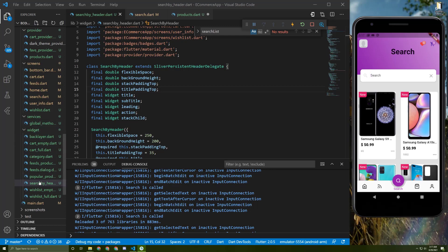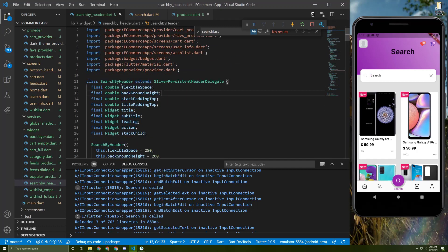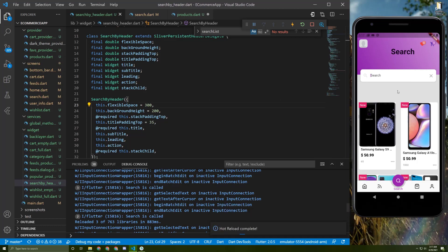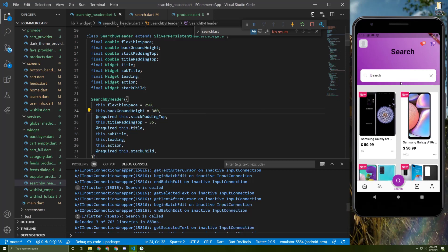I've added a new file in the widgets folder called search_by_header. It has a few parameters, and this search_by_header file is used to show the widget with the image, the text, the text field, and two consumer buttons. You can change the items and play with them — for example, you can change a value to 300 and the spacing will change accordingly.